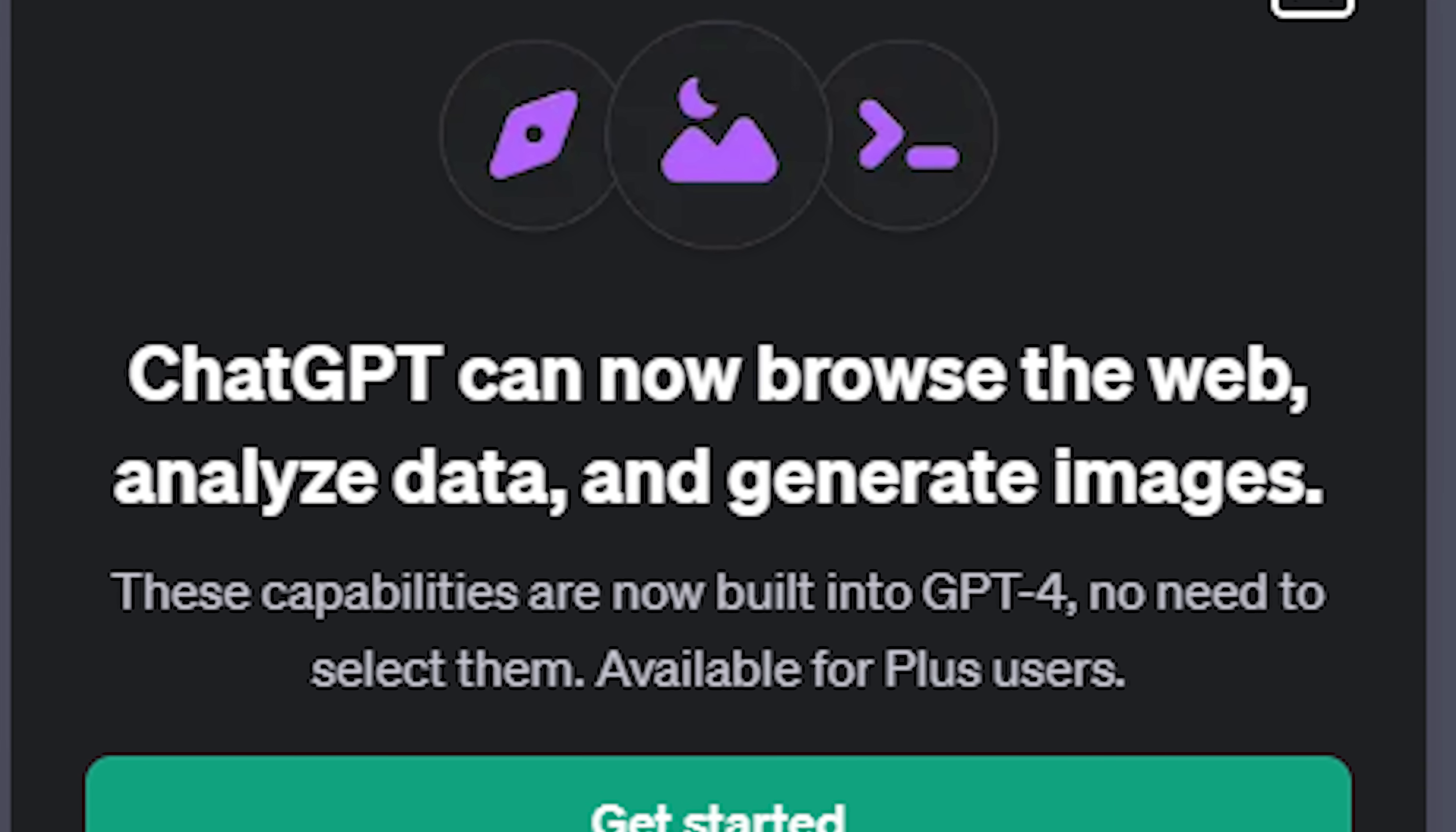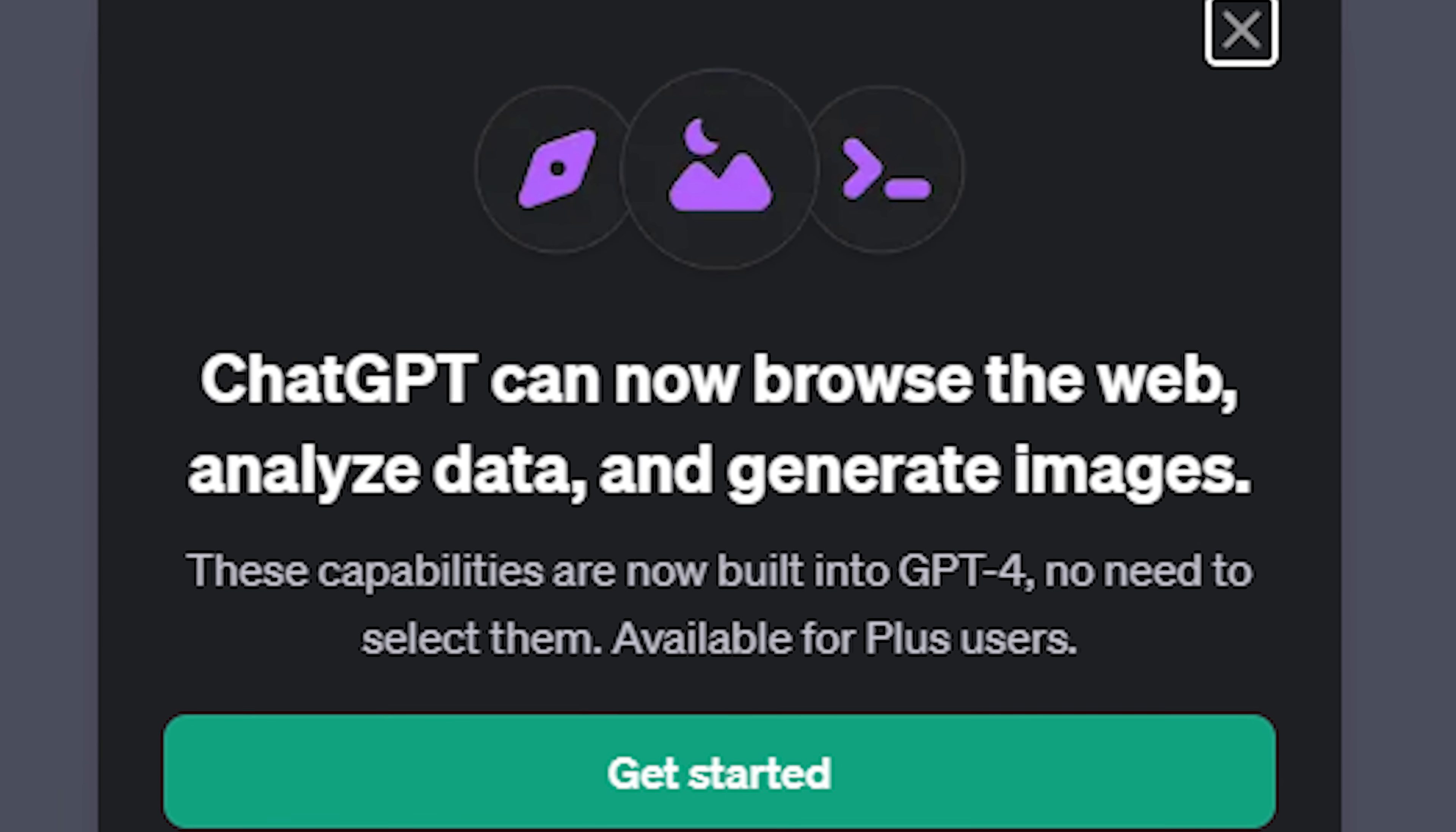You can attach images, upload files, generate images, all in one GPT-4 mode. You no longer have to select between different ones. You can browse the web with this as well, so this is much more powerful. You can browse the web while uploading photos. You can have access to that live data. This is going to be a fun video.